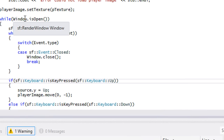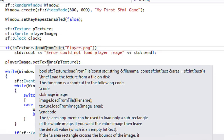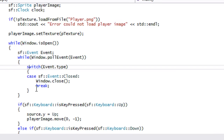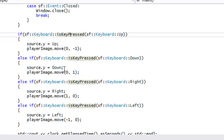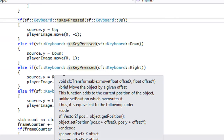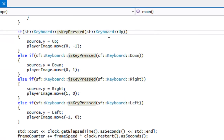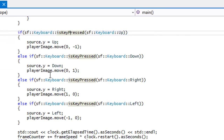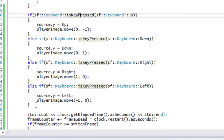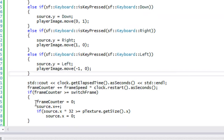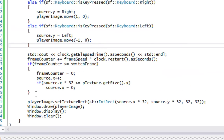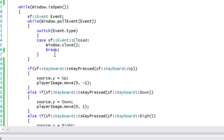Welcome to the next C++ SFML 2.0 tutorial. In this tutorial we're going to be learning about live mouse input. Just like the keyboard it's pretty simple, but I'm still going to show you how to do this. We're going to start by checking for mouse button presses.